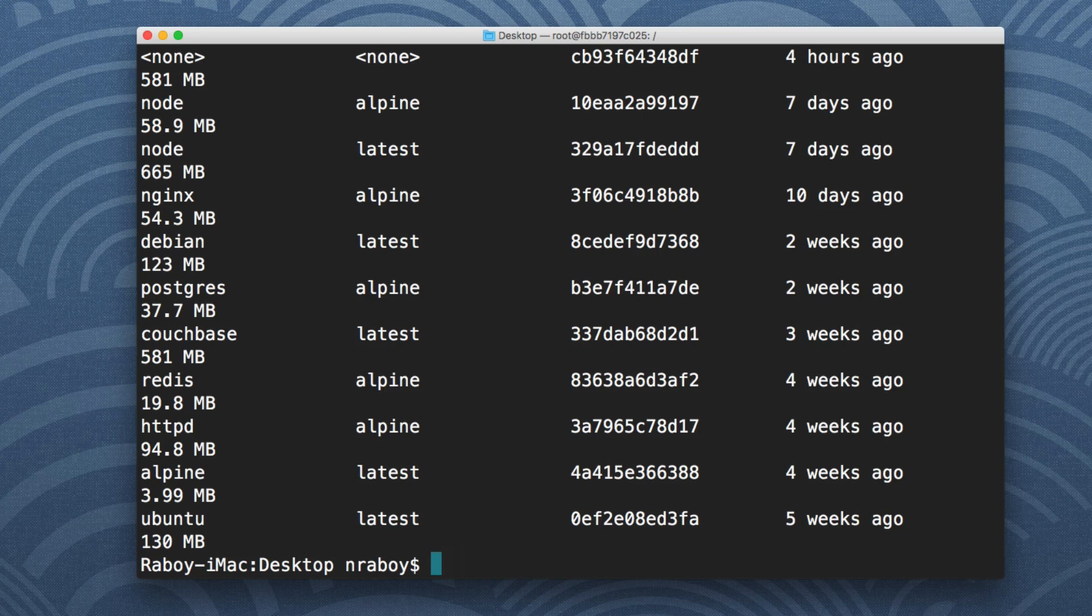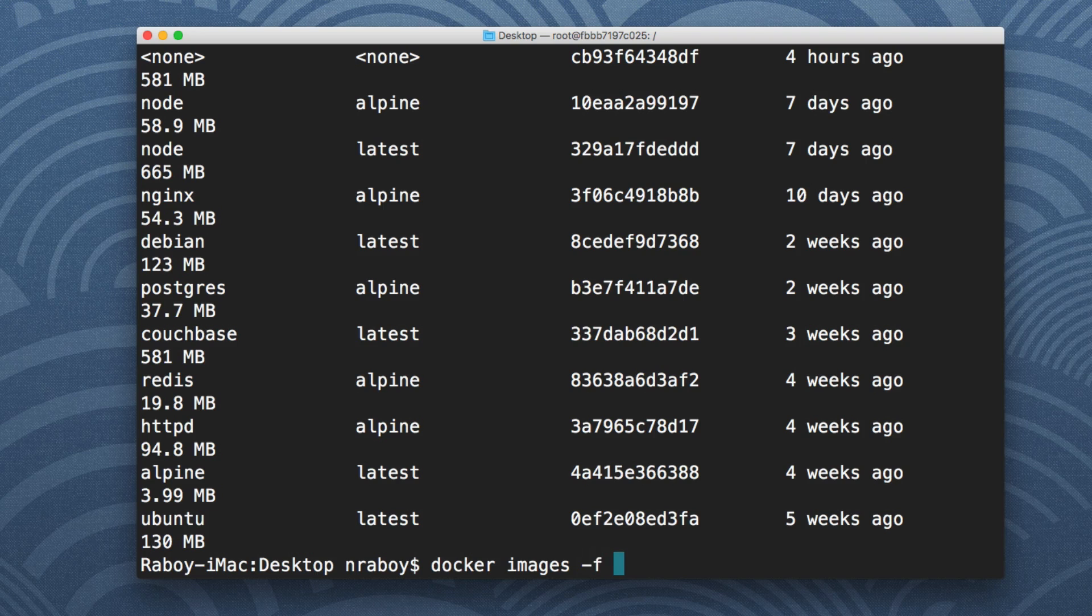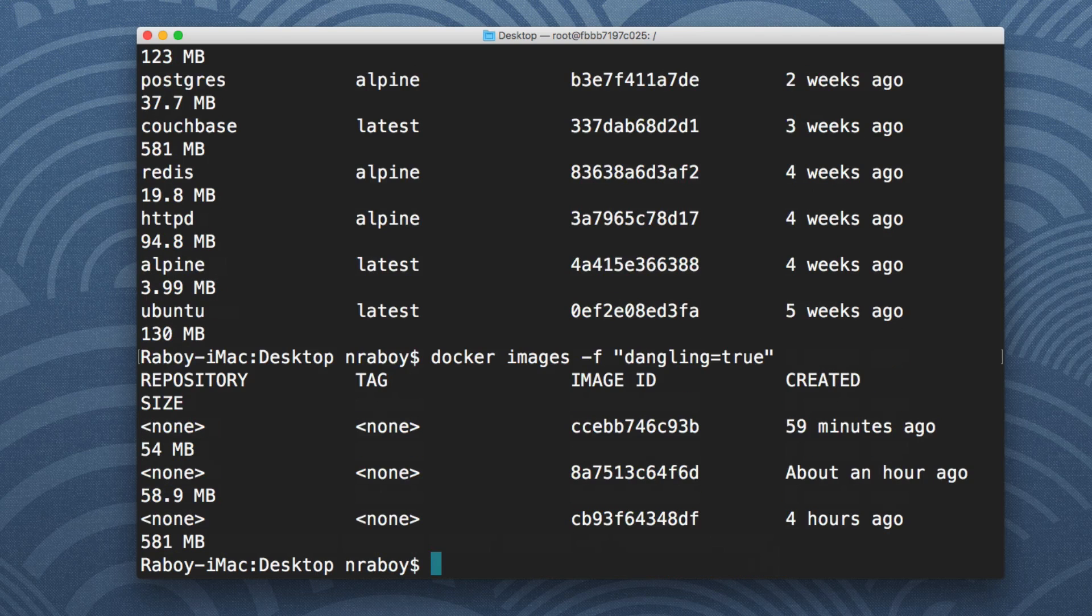So instead what you can actually do is you can do the following. You can say docker images hyphen F and then you can say dangling equals true. And so what that did was it found all of the untagged or in this case, they're calling it dangling images.